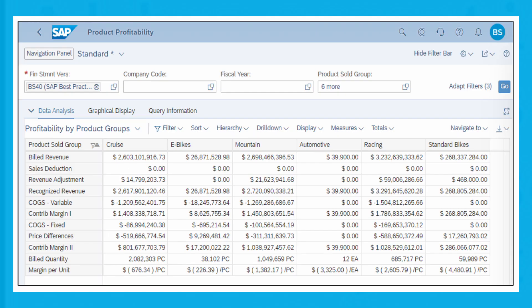This app makes use of semantic tags for the calculation of measures such as billed revenue, recognized revenue, contribution margin, and others. In our example, we've selected product sold groups for financial statement version BS40 and used a subset of different measures that are pre-delivered with this app.